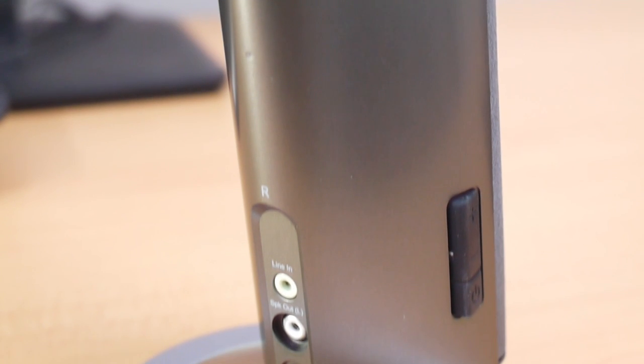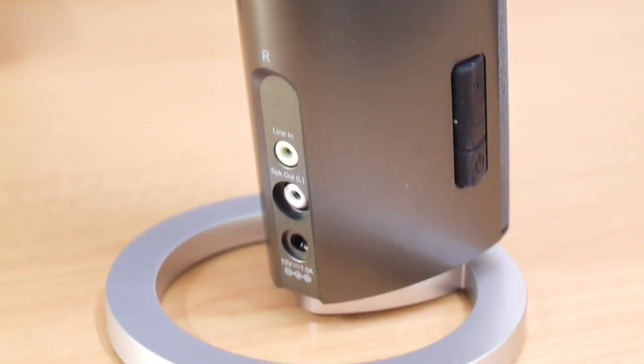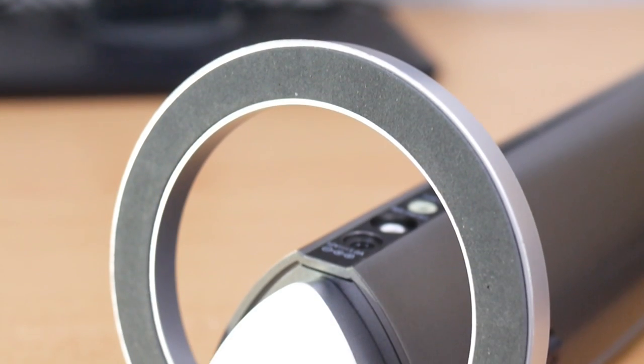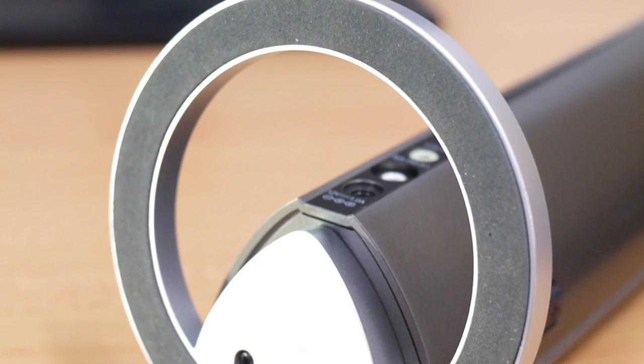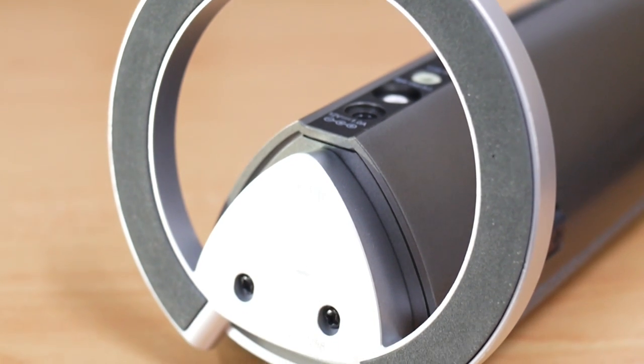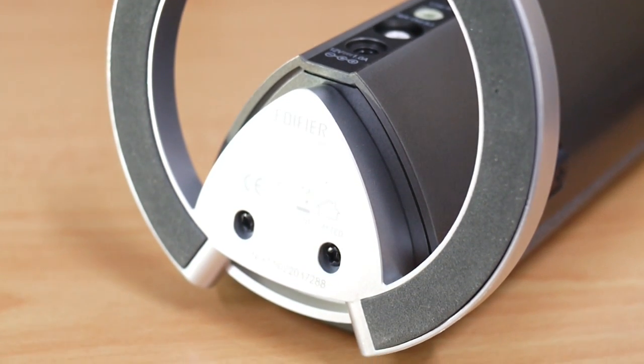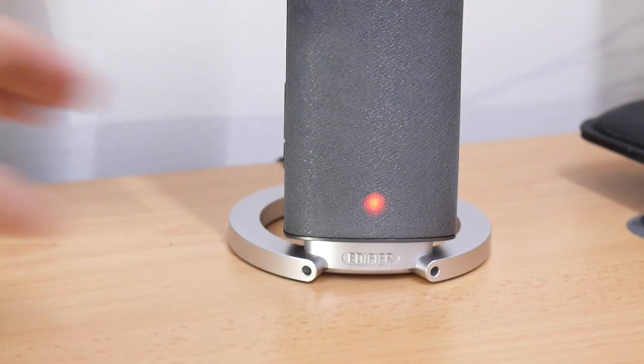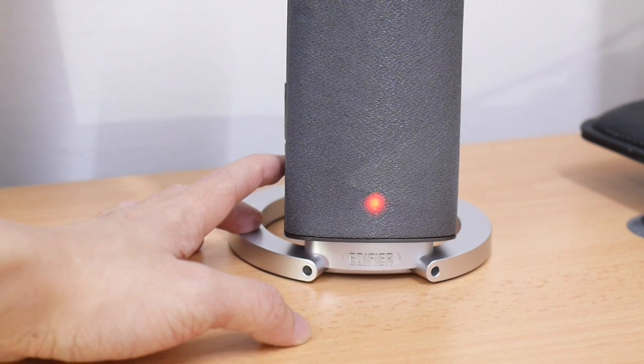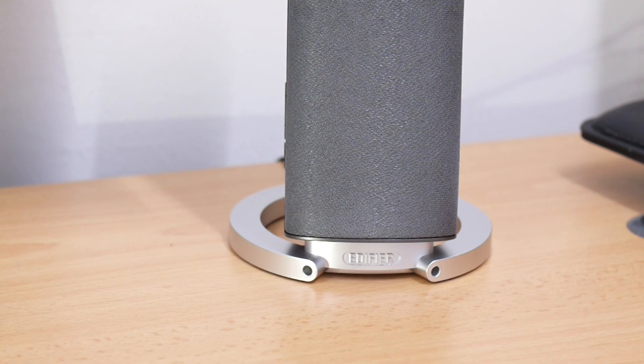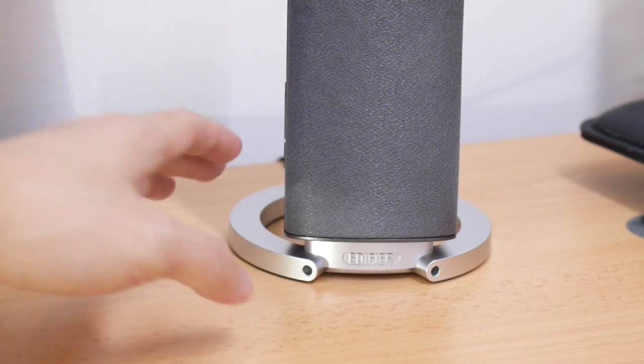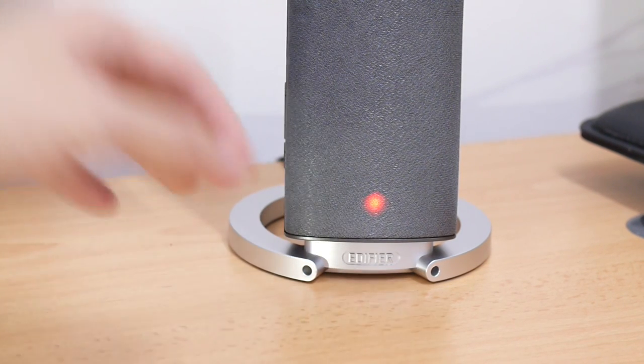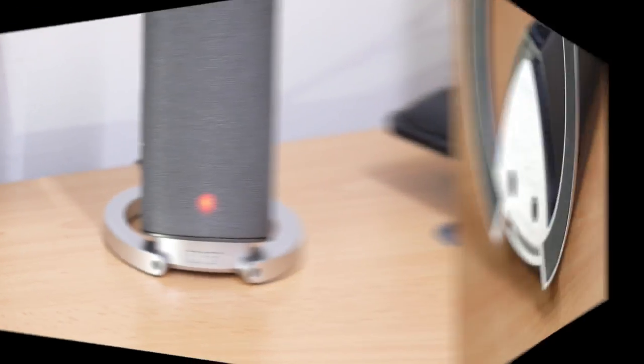There are two color choices for the M2280, grey and black. This particular model I have here is the grey model. The base of the speakers remains the same silver finish for both color options. Overall, I really love the design of this speaker except for that distracting red LED. Edifier should either put the LED at the back of the speaker or only light up the LED when the speaker is in standby mode.